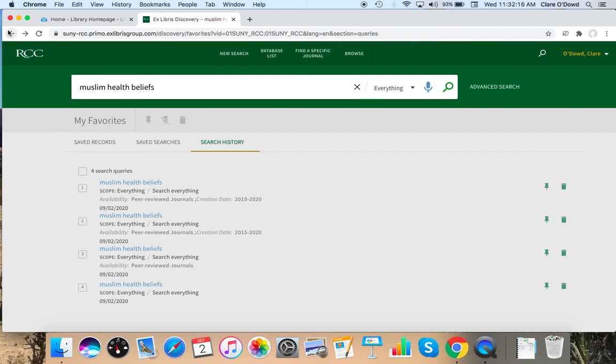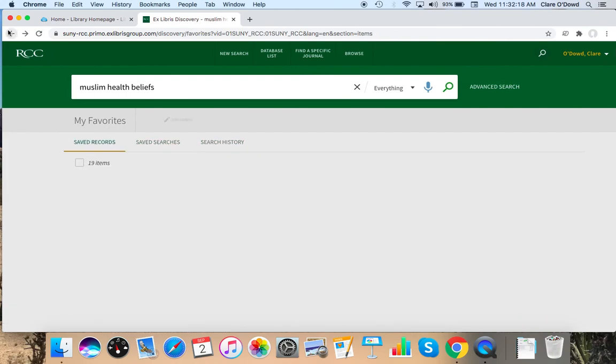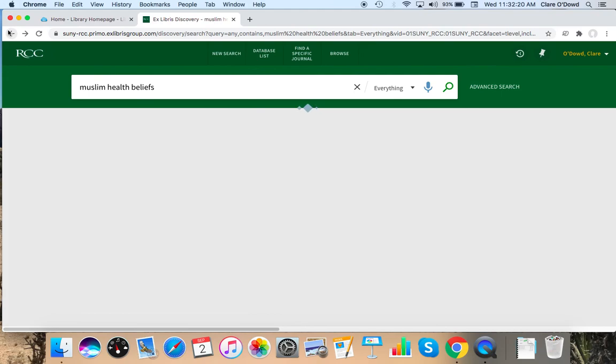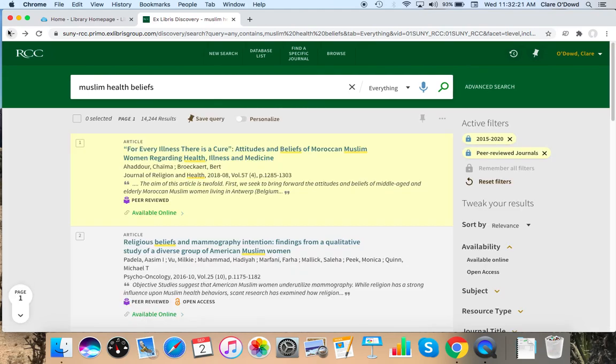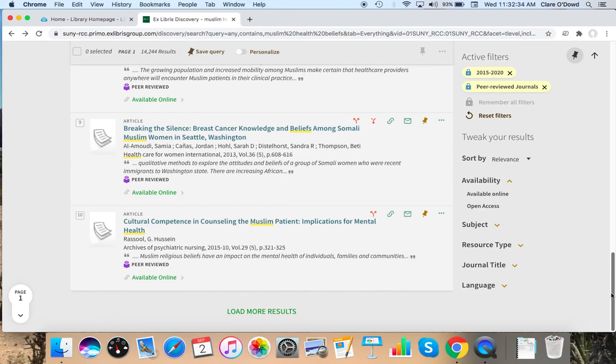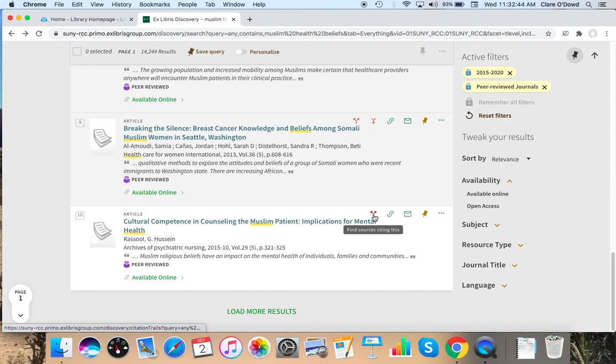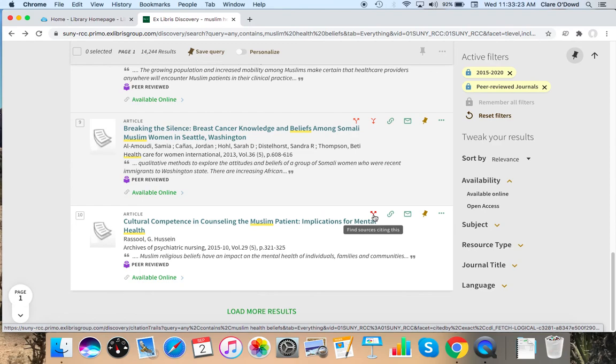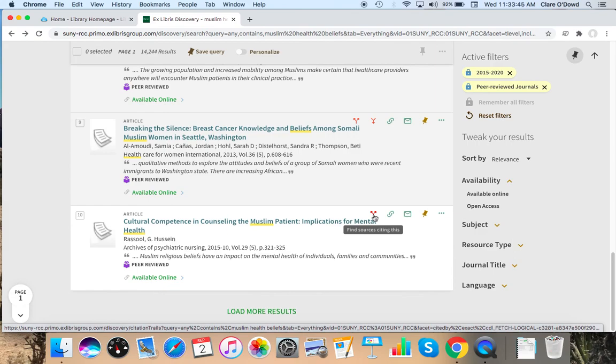I'm going to go back to my search results. And I'm interested in this article at the bottom, Cultural Competence in Counseling the Muslim Patient Implications for Mental Health. You can also see on this article and the one above it, there are these little icons with arrows. And what those icons are are citation trackers. So what the citation tracker does is it will list, if Primo has it, in either full text or an abstract, articles that are cited in the reference list of the article you have chosen or later articles that cite that article. So it's very handy in finding relevant sources. And it also documents the conversation between professionals that have written those articles.